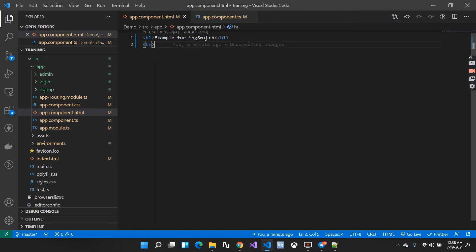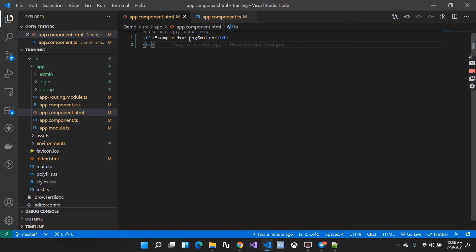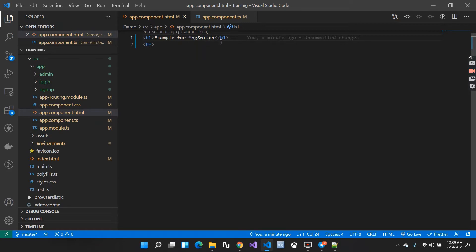So let me start with ngSwitch. What exactly does ngSwitch do? In the previous video we had ngIf — if my condition is true, I show something; if false, it gets hidden from the UI. ngSwitch works the same way, but when we have multiple conditions to test, we can't keep writing ngIf else, if else repeatedly — we can simply use ngSwitch. It helps manipulate your DOM and is one of the structural directives.